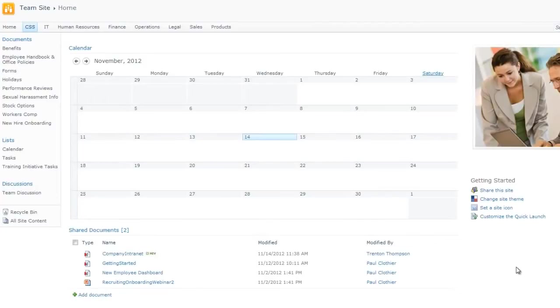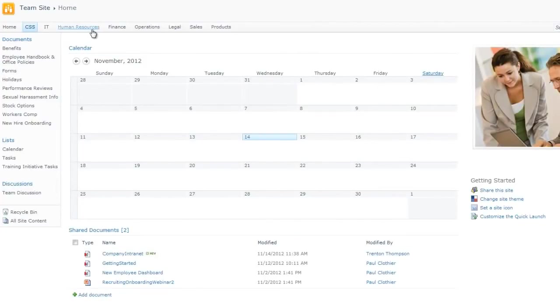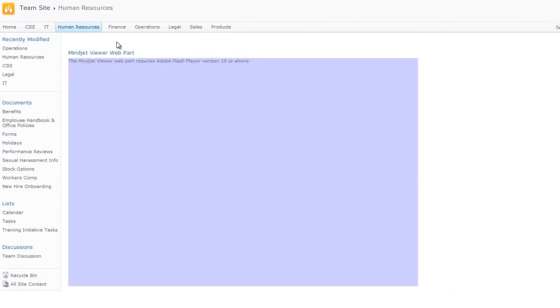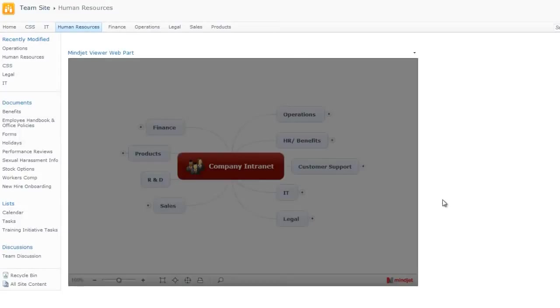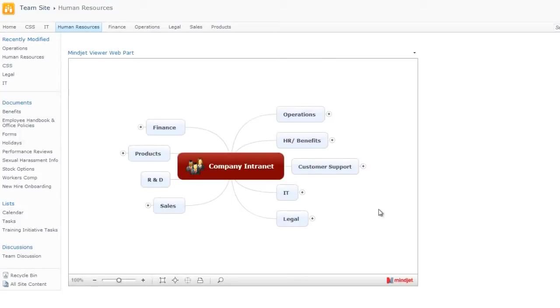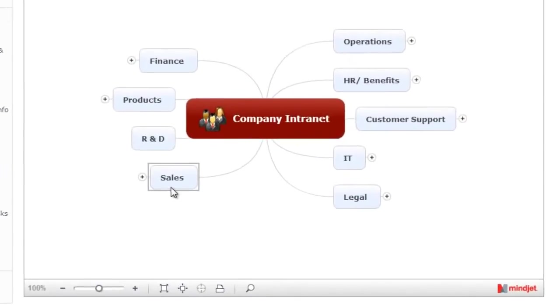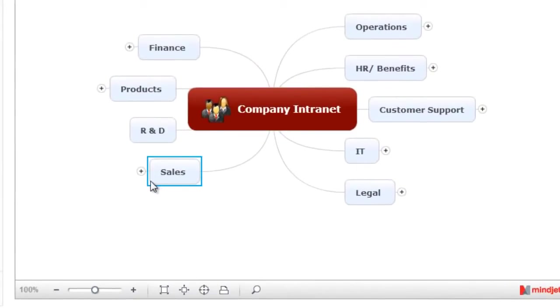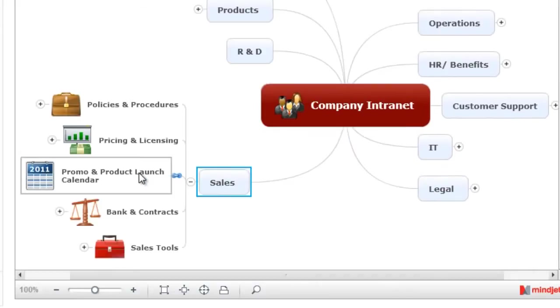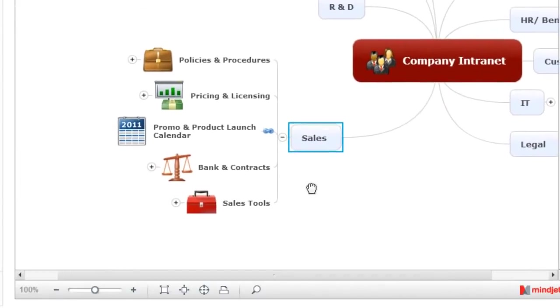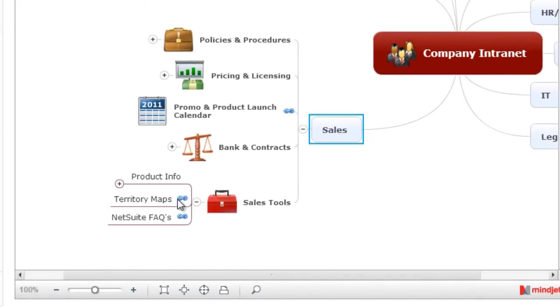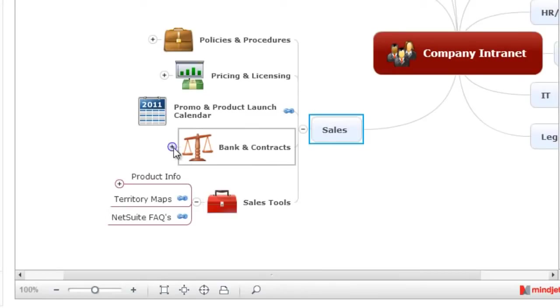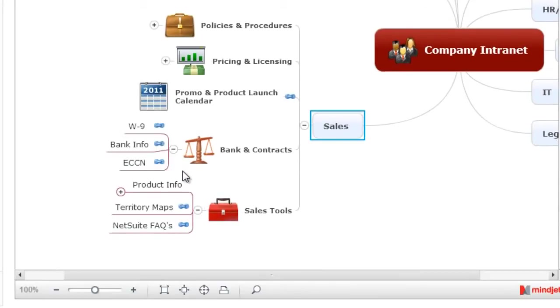With MindManager Enterprise, everyone in the organization can view MindManager maps in SharePoint with their browsers. Whether it's a sales account plan, product launch, or company org chart, information dashboards can be created to simplify access for everyone across the organization, even if they're not a MindManager user.